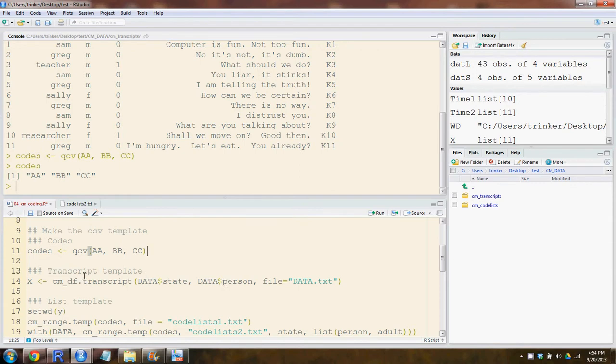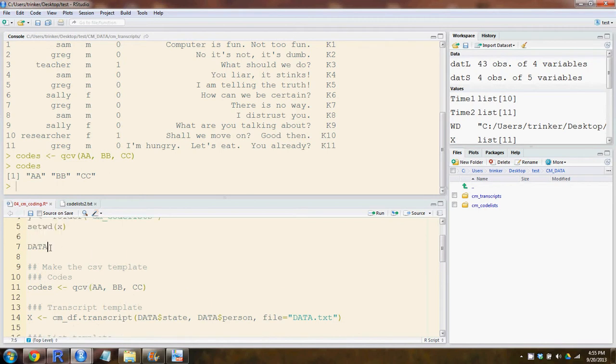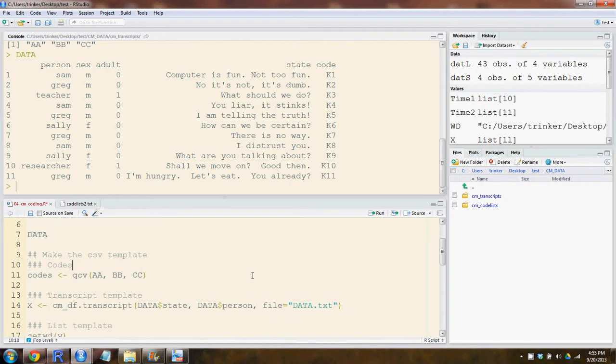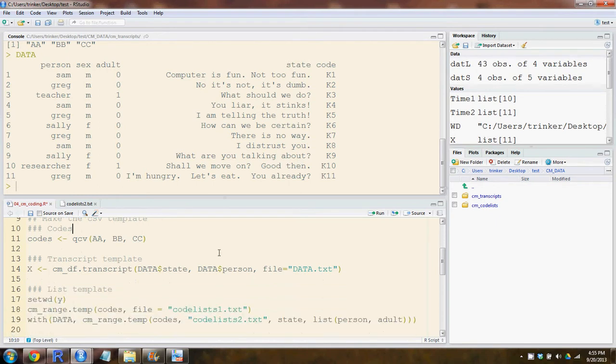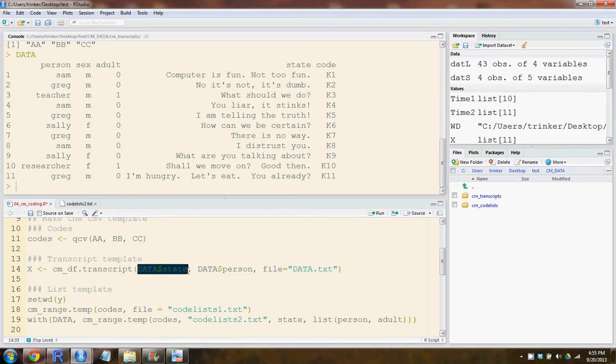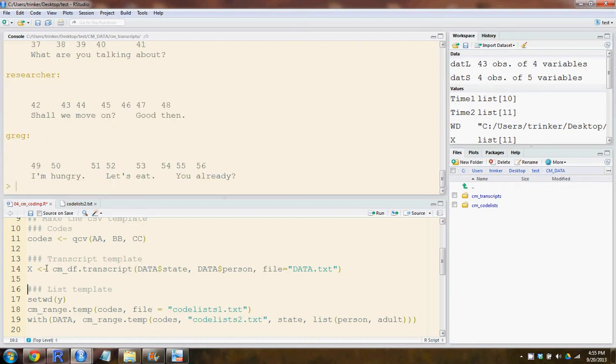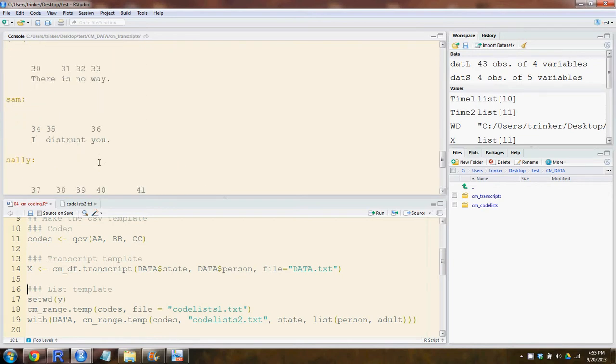Now we want to make transcript templates. What that's going to do is take our data statement and make a transcript out of it that we can code on with markers or pencil. You use cm_dftranscript, supply your dialog variable that happens to be state here, and then whatever grouping variables you want to use. You'll probably want to use the person grouping variable. Then the file you're going to output it to. I use a txt file, you could use a doc file. I don't think it works for docx though.